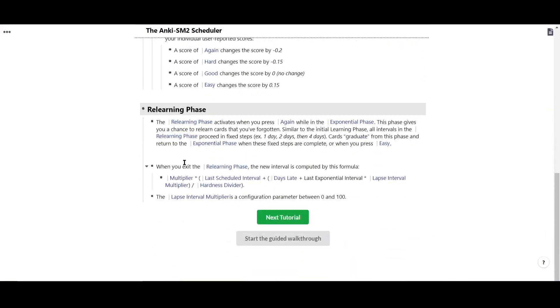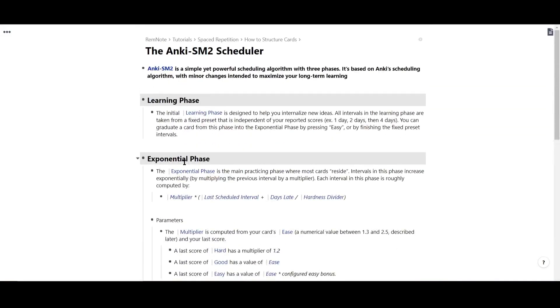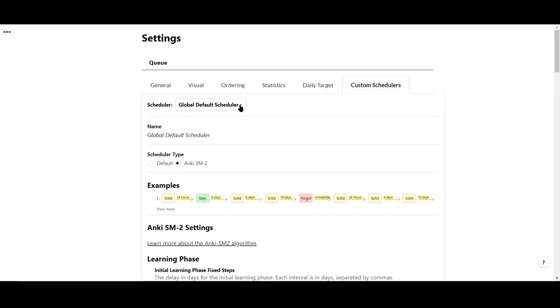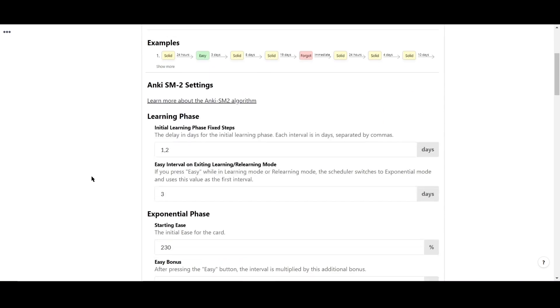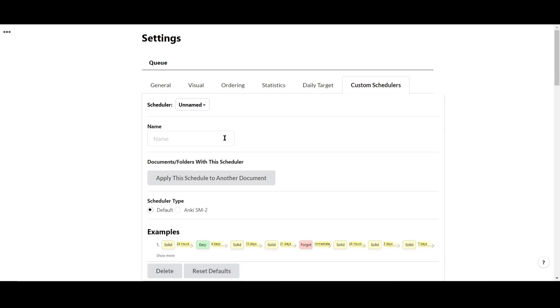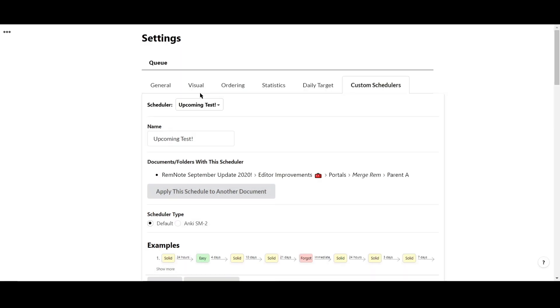You can also create presets for your custom scheduler and apply them to specific documents for situations where you might have a folder you study from more often, or if you have a test coming up next week. To create a preset, click the scheduler dropdown and choose new scheduler, then you can enter a name for your preset. Now you can choose to apply the scheduler to any document by clicking this button here.